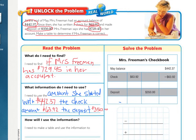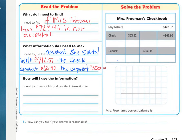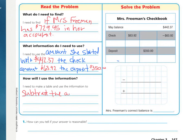Now that we have that information, how will I use the information? I need to make a table and use the information. The first thing I have to do after I have my starting amount is I need to subtract the amount of the check, and then I need to add the amount of the deposit to find the ending balance.